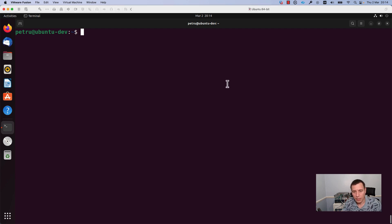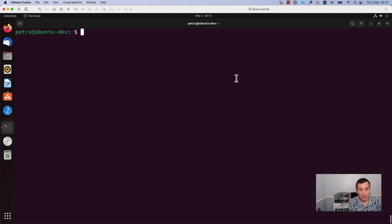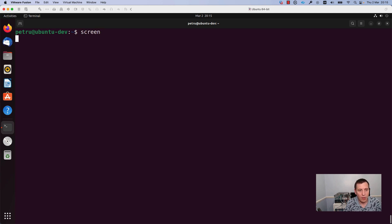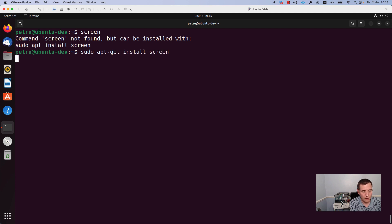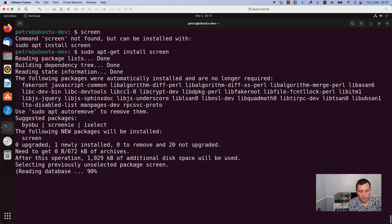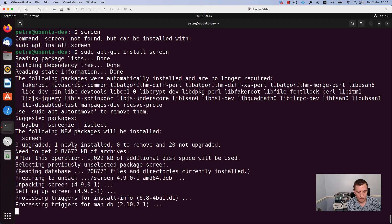Now the cable is connected, we need to install a program for connecting to the router. The program name is Screen. Screen is not installed by default on Ubuntu. In order to install it, I will run the command sudo apt-get install screen. The Screen command was installed successfully.